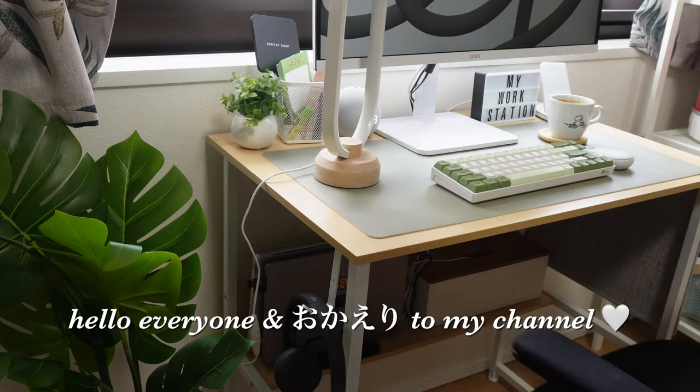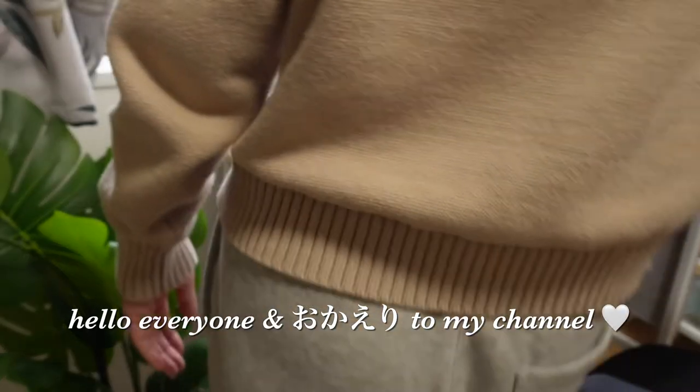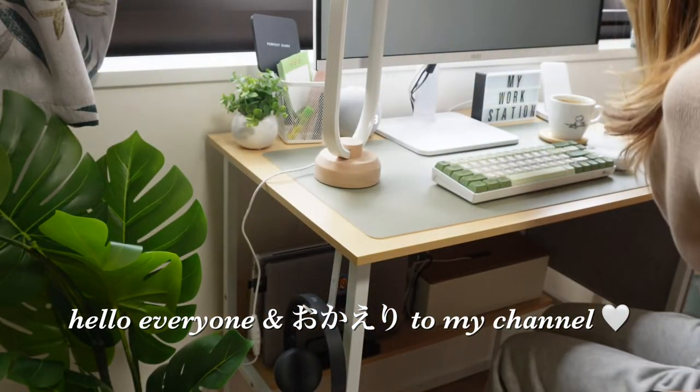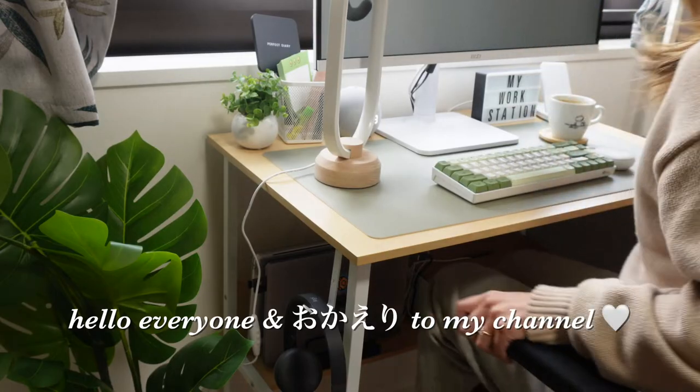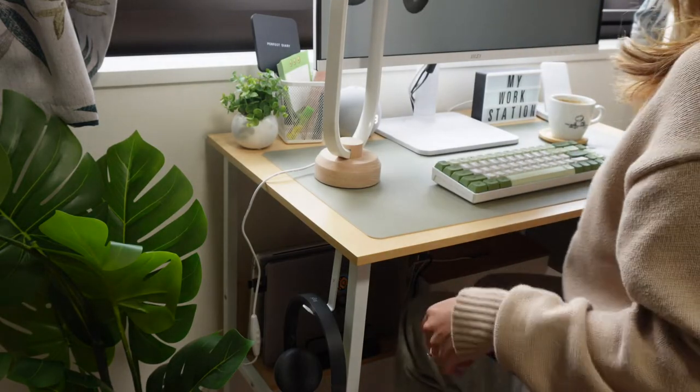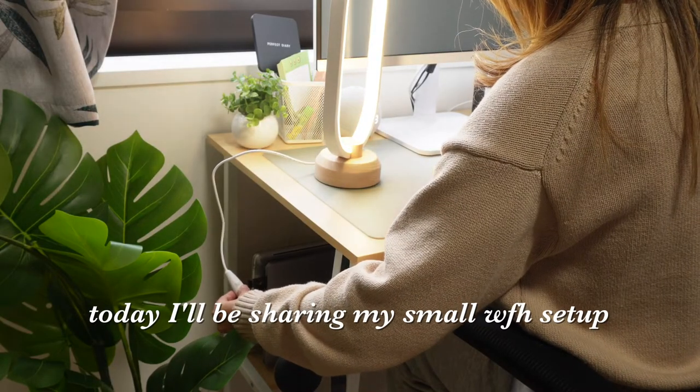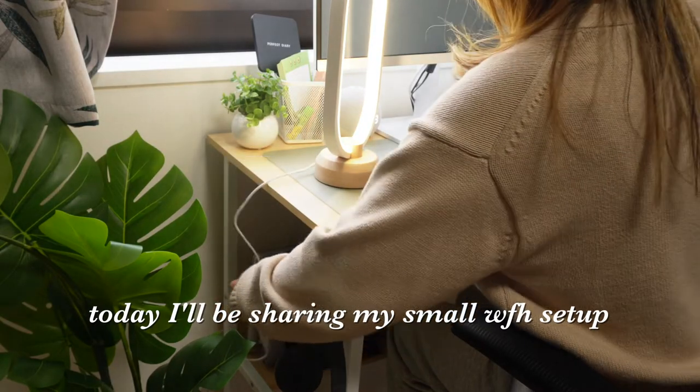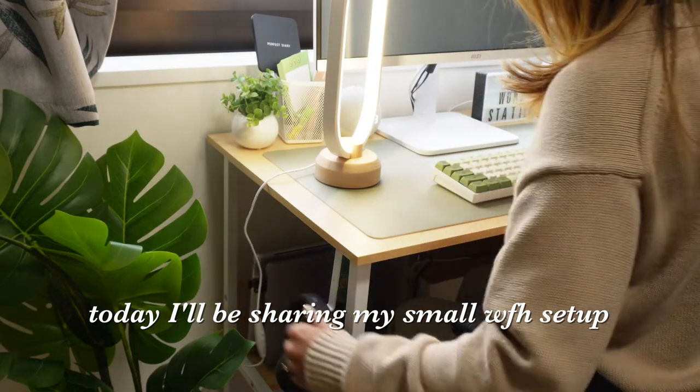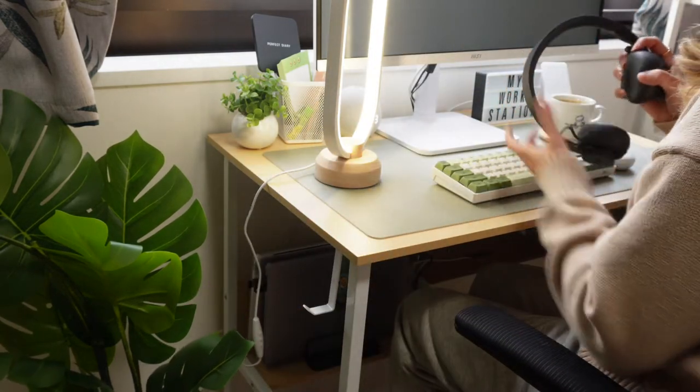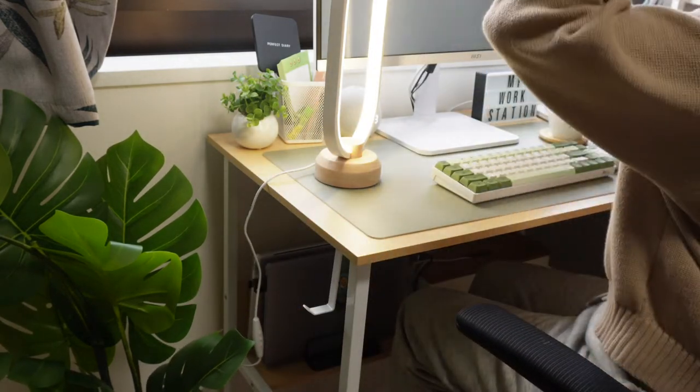Hello everyone and welcome back to my channel. This is Sakura and I'm really happy you joined my video today. I moved into a new apartment a few months ago and finally finished my work from home desk setup, so I'm introducing it to you today.